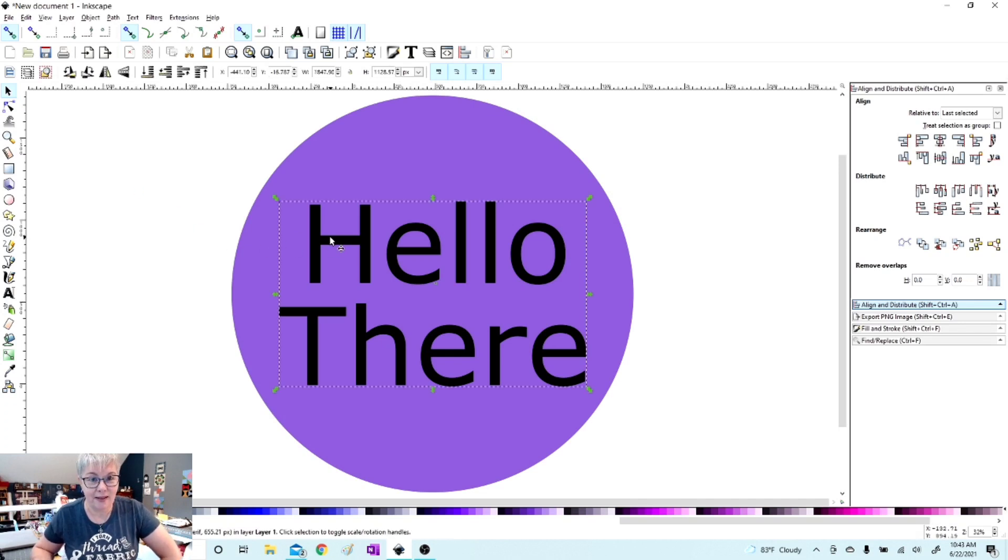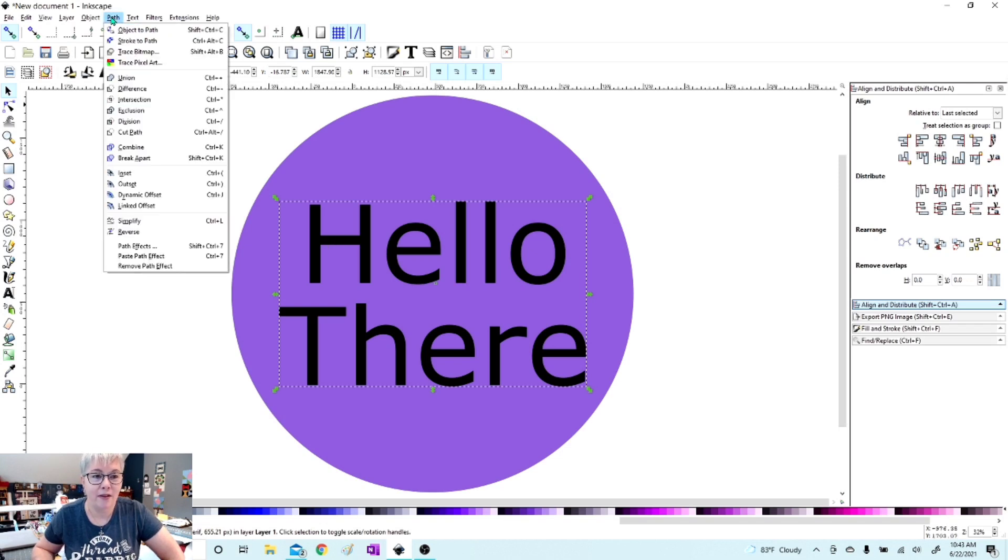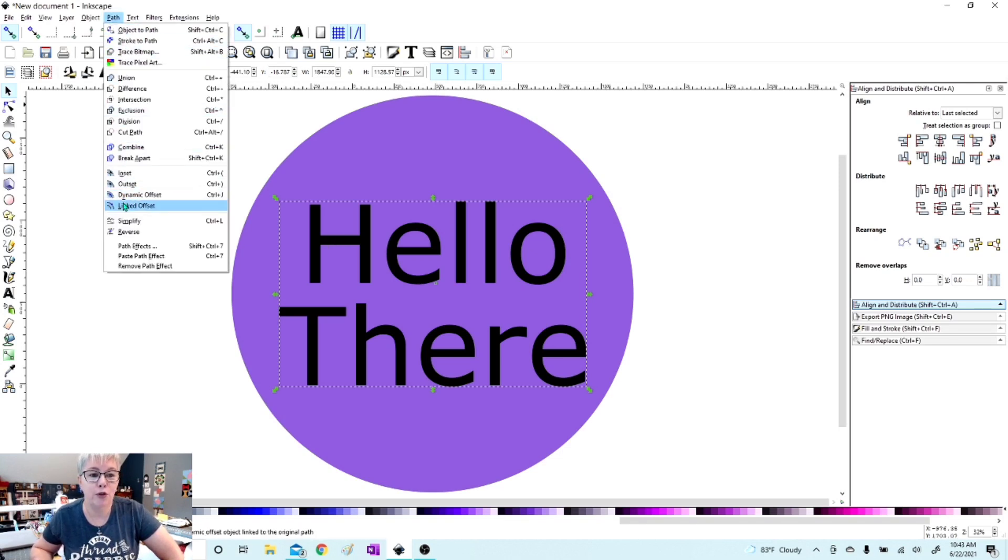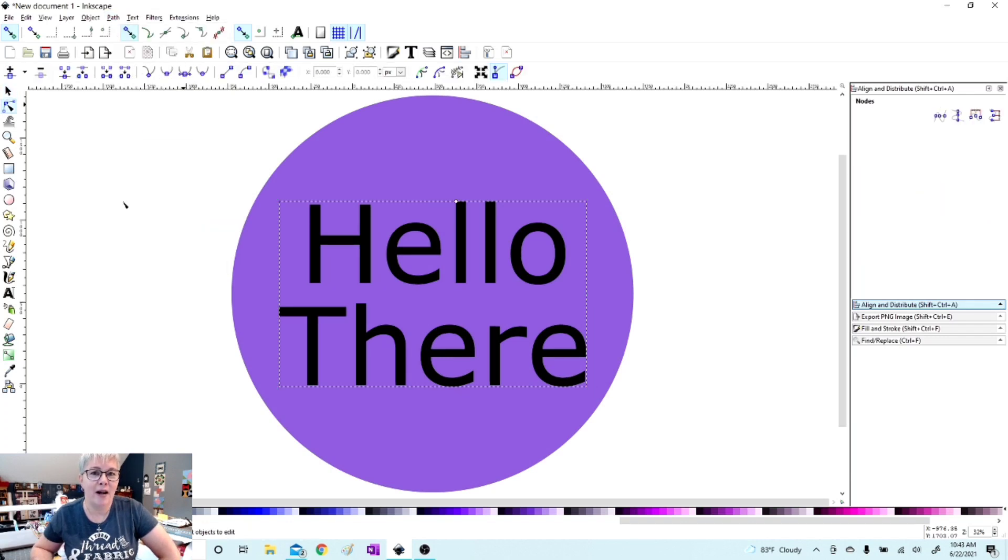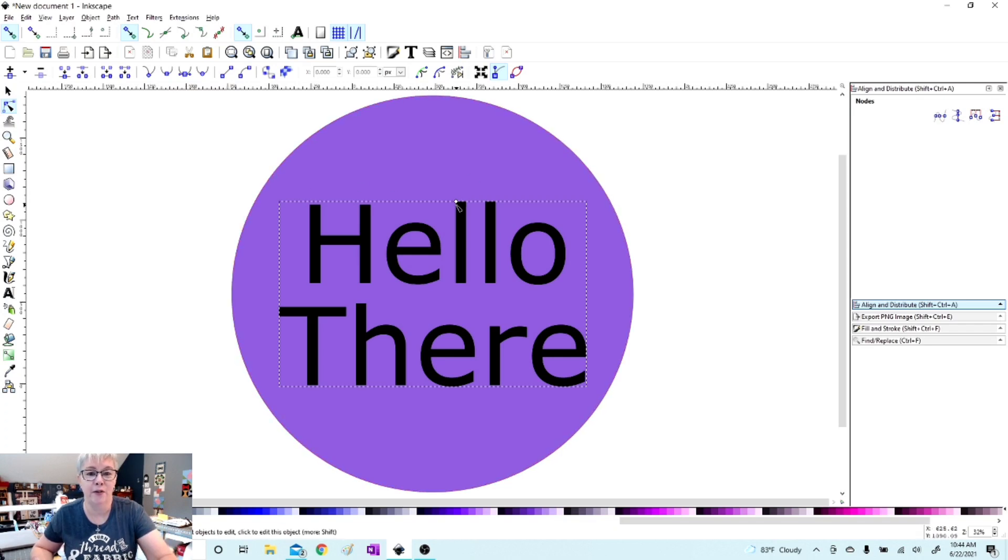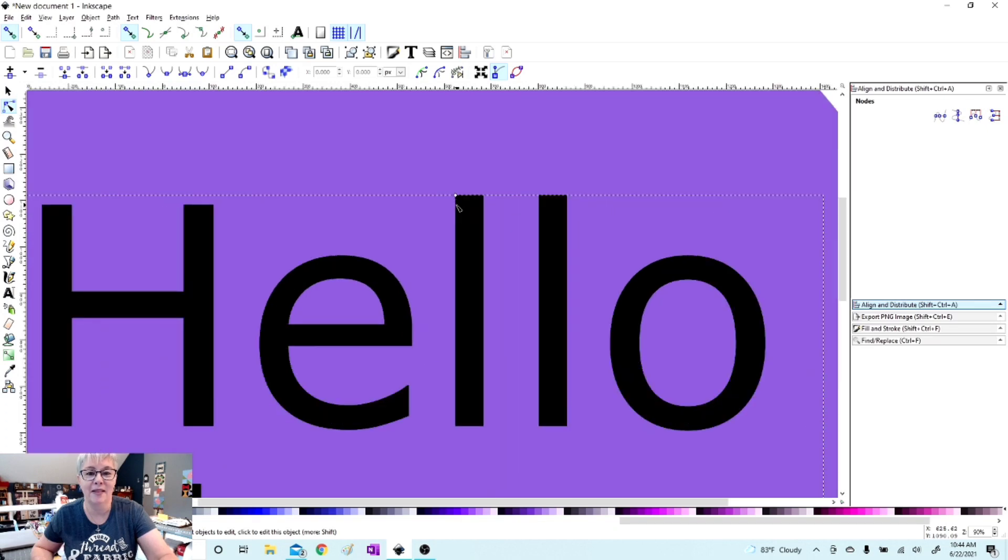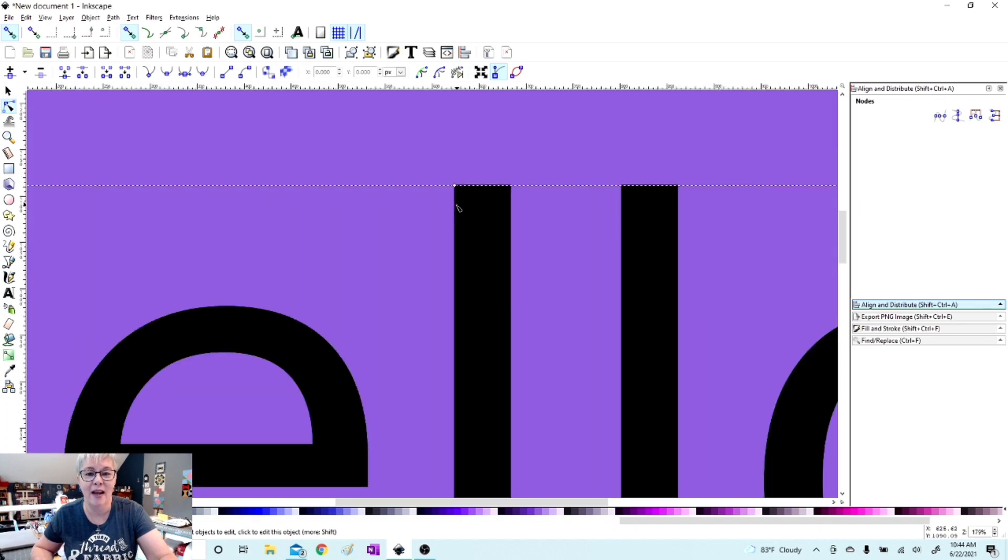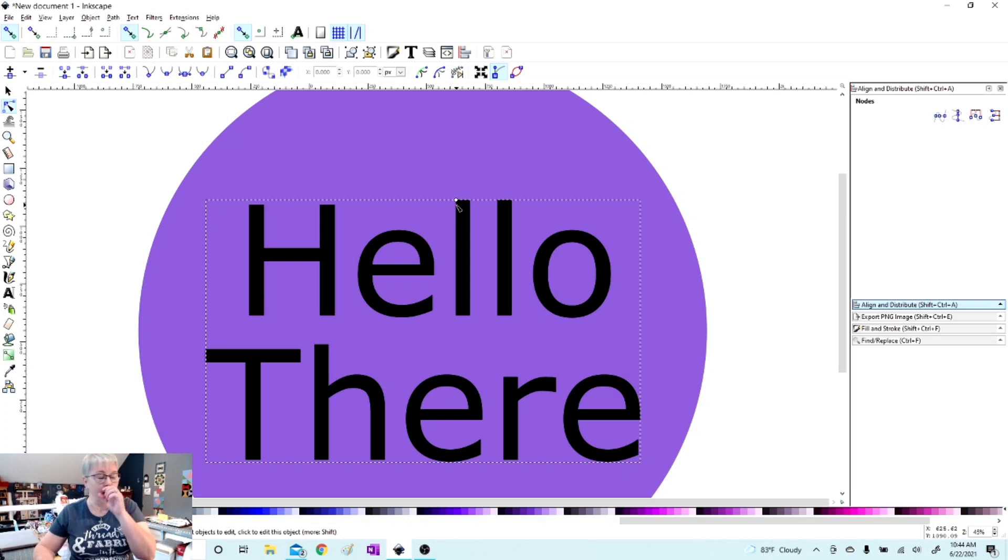I'm going to go up to Path and we're going to choose Linked Offset. Now if you noticed, the little box around the letters changed just a little bit and now we have this one little single square or diamond right at the top there. See that? That is your linked offset.